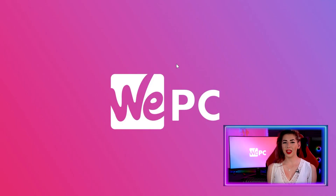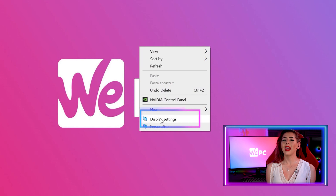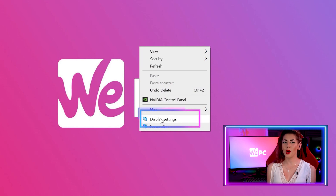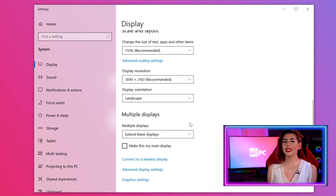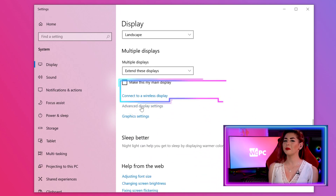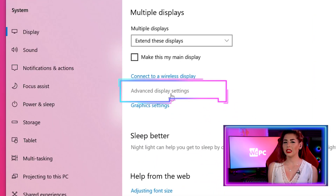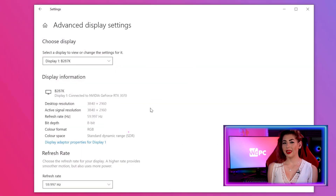Start by right-clicking on the desktop, then click Display Settings on the drop-down menu that appears. In the Display Settings window, scroll down to the bottom and select the Advanced Display Settings option.